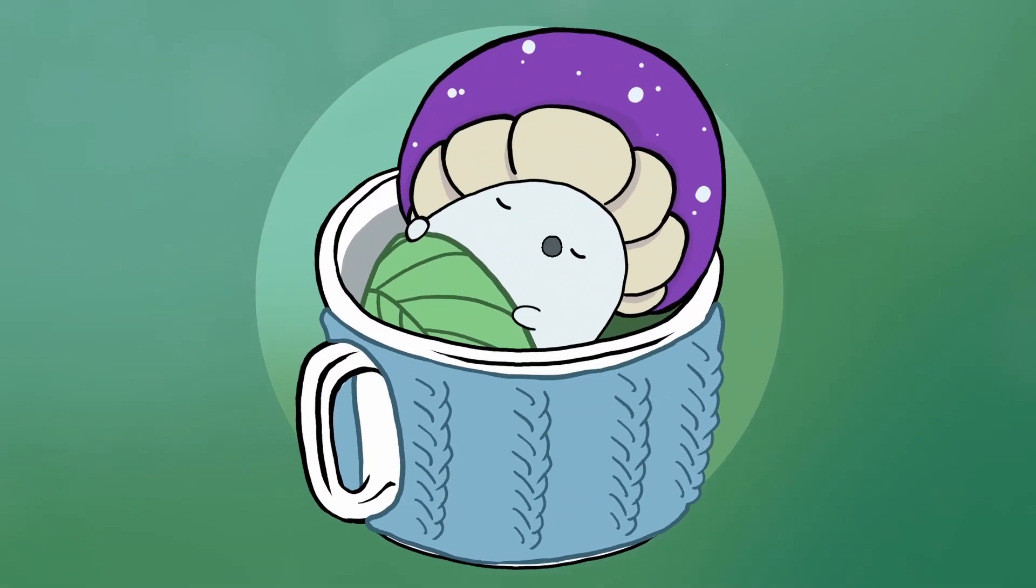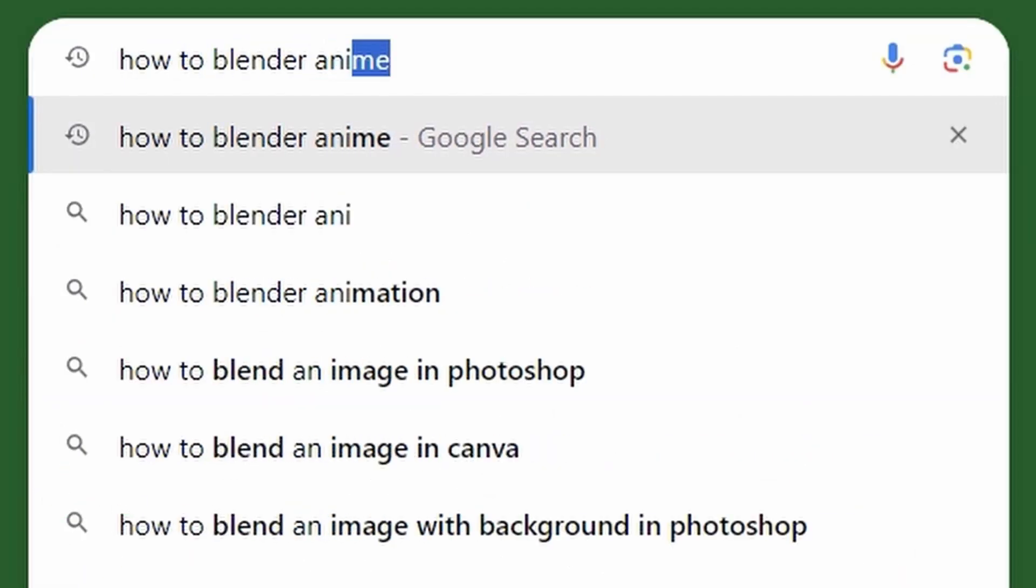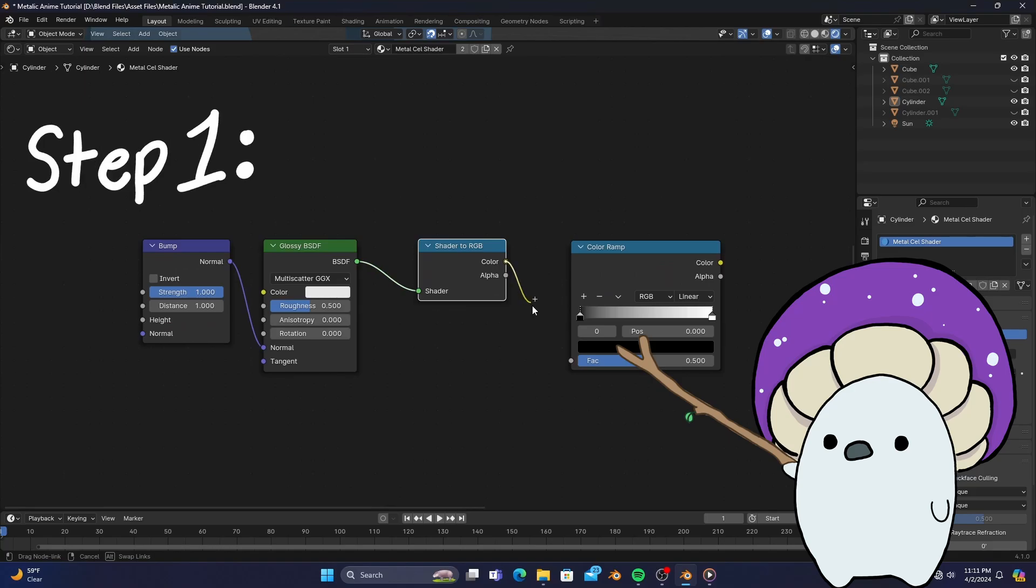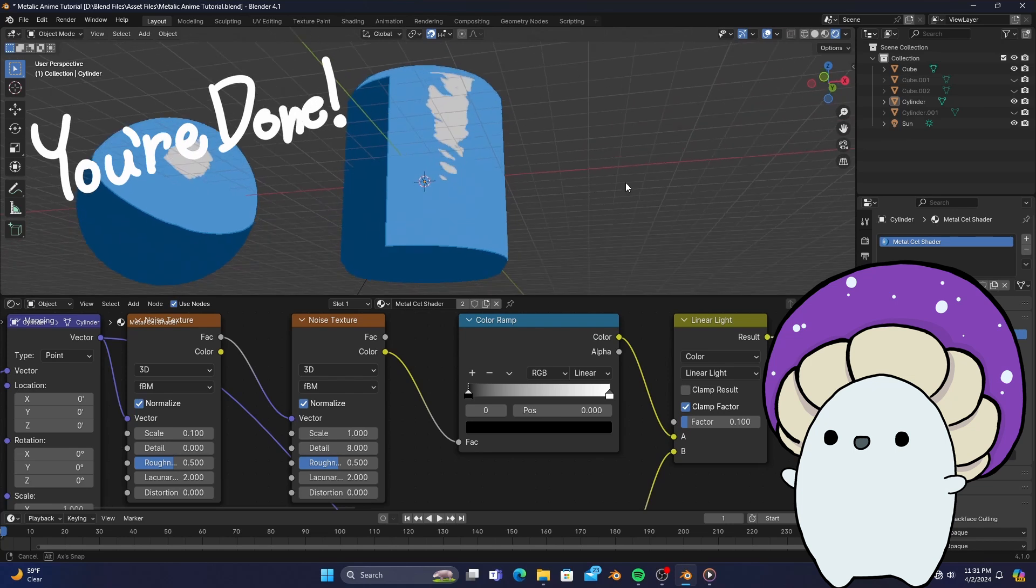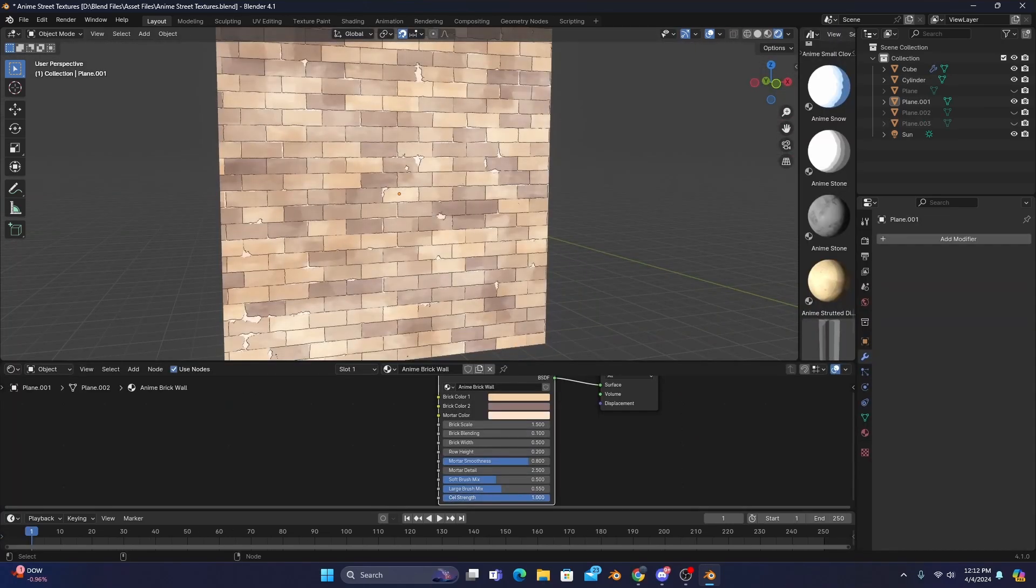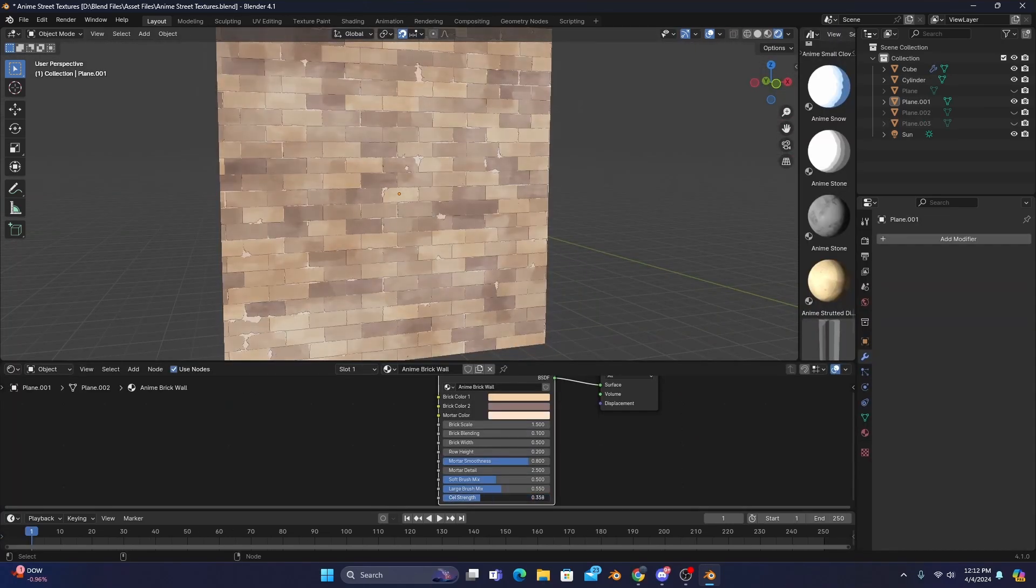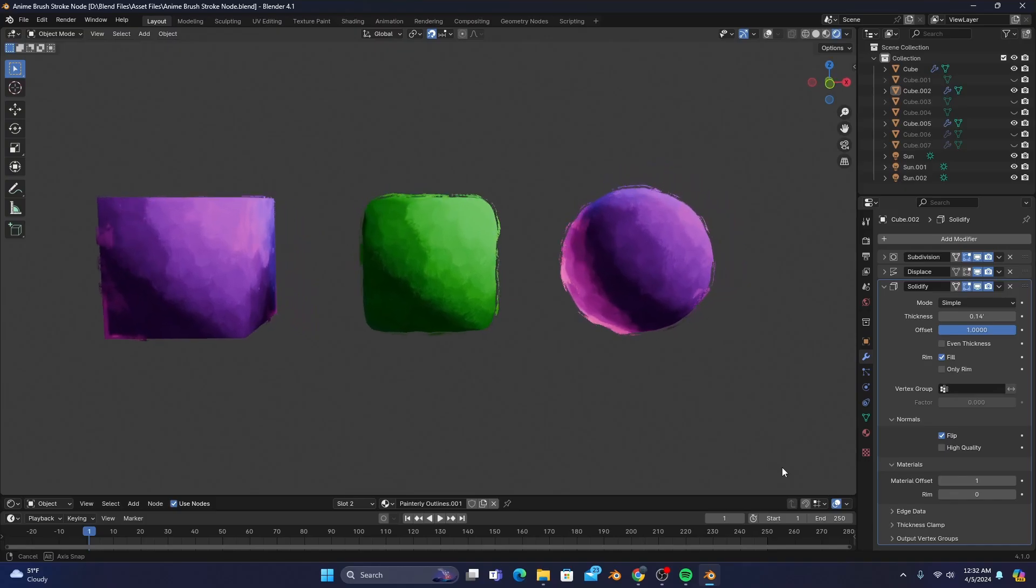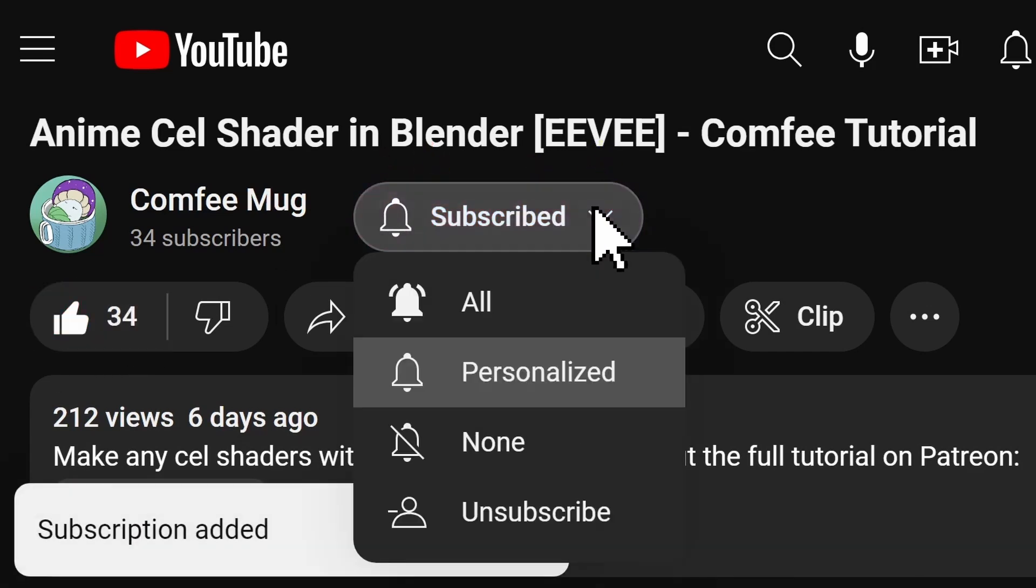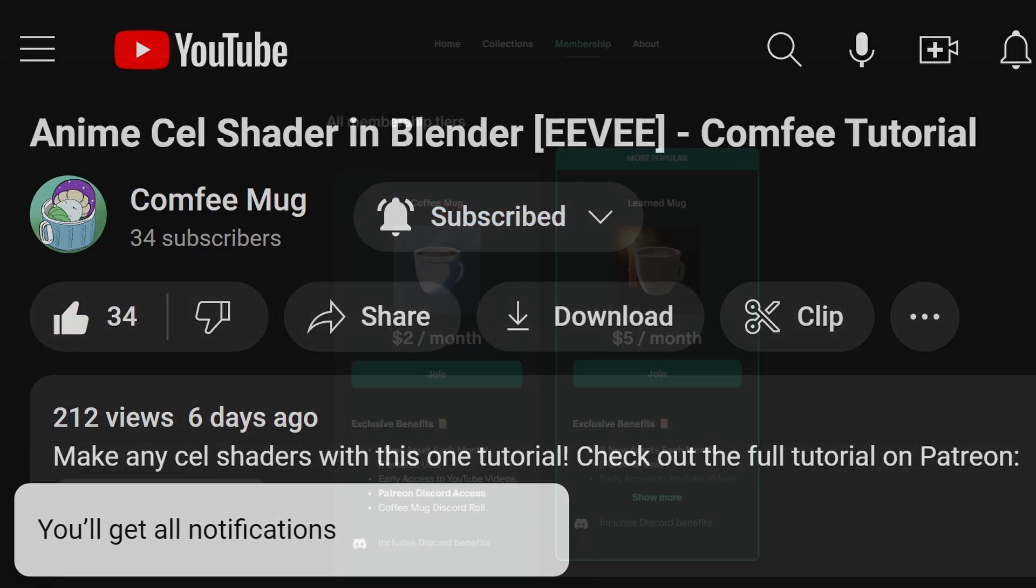Welcome to the ComfyMug channel! My name is Christian, and I spend countless hours learning how to make anime stuff in Blender so that it's quick and easy to learn for you. If you want to take your anime and stylized shaders to the next level in mere minutes, then you've come to the right place. So subscribe with notifications so you don't miss out on any future tips or secrets.